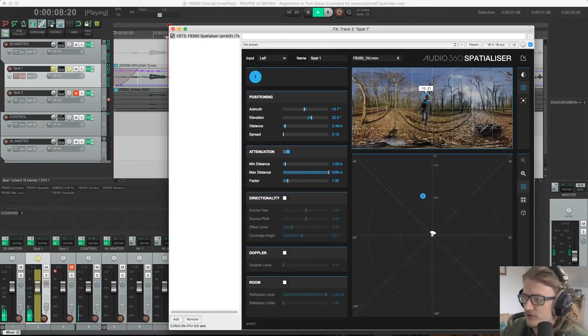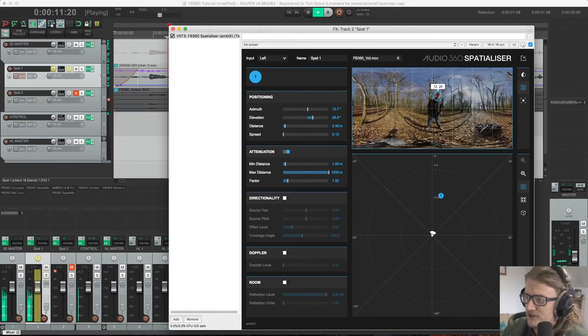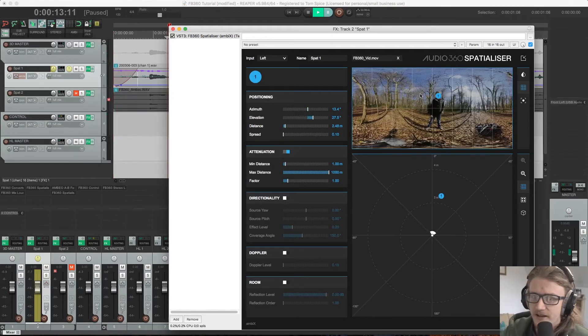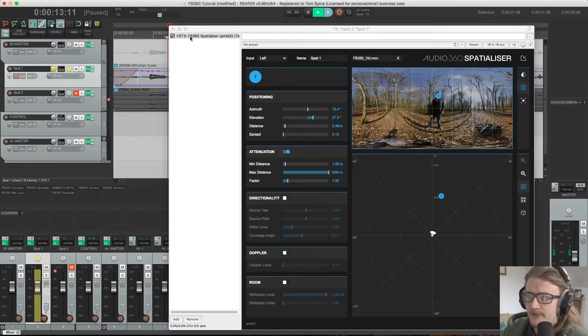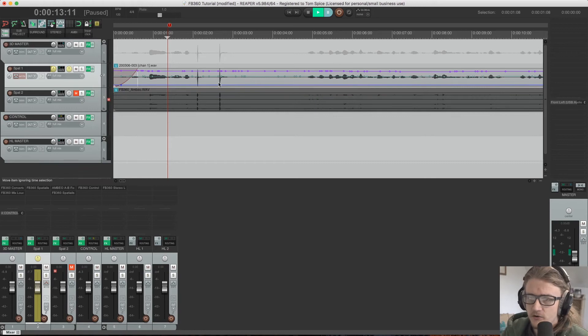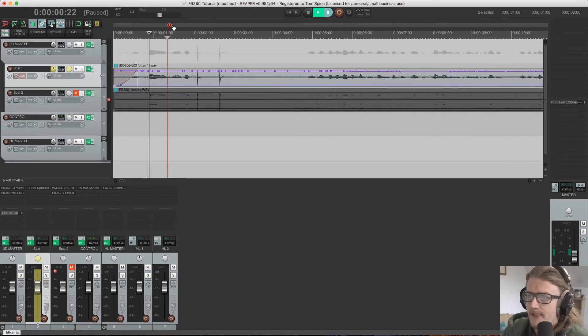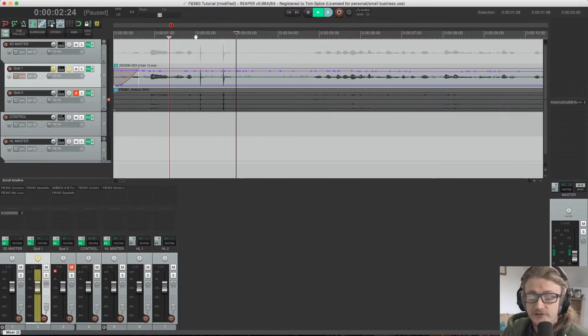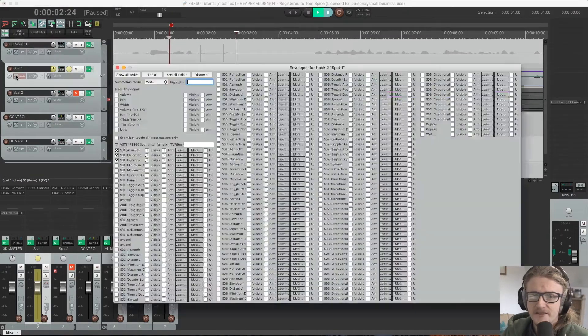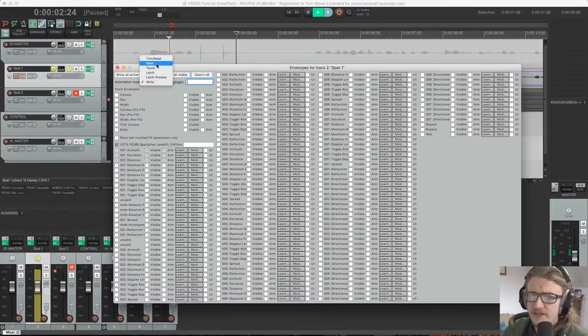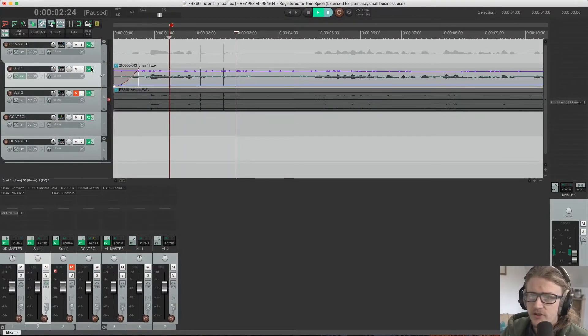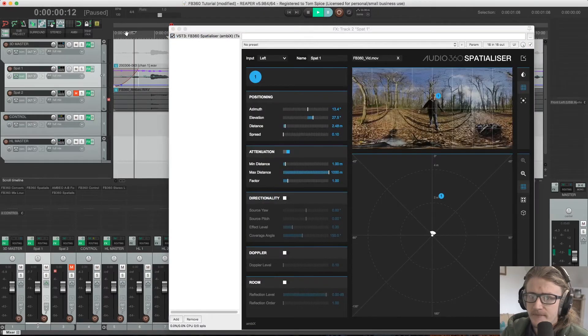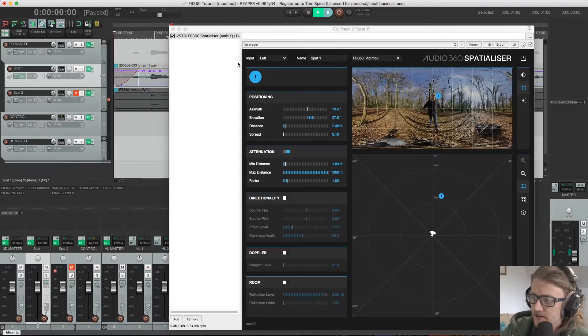And Reaper's automatically recording this automation for us so that we don't need to worry about it. So if I stop that and we come back over here, we can see that Reaper's recorded all of this information to our automation lines. And if I come back to the beginning. So all I need to do now to see that reflected in our plugin is change our automation mode from write back to read mode. Exit that. Open up our plugin.